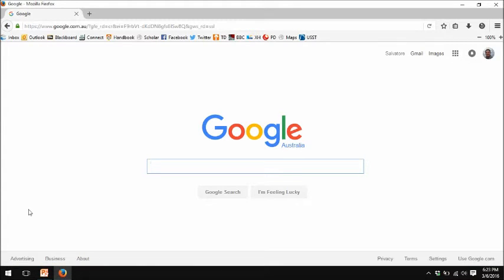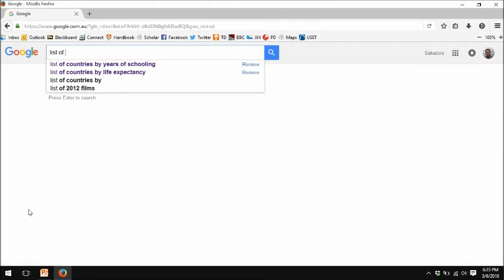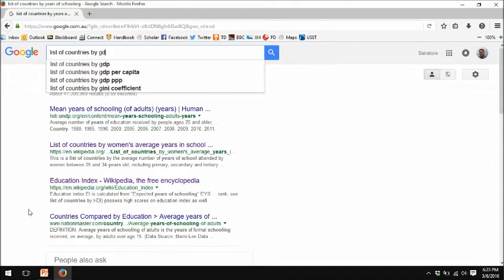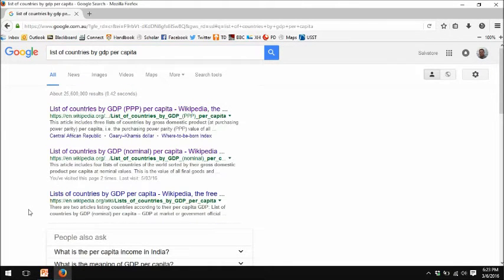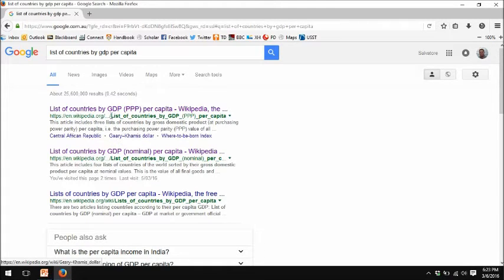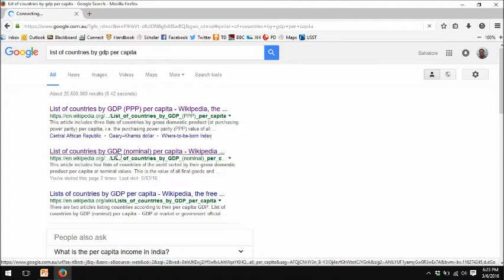So let me go to Wikipedia. I'm going to go to Google and look up 'list of countries by GDP per capita.' And you'll see, without even asking for Wikipedia, Google automatically assumes I'm looking for things from Wikipedia. I have two options here: list of countries by GDP purchasing power parity, and list of countries by GDP nominal. I'll start with the nominal series.